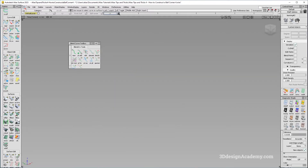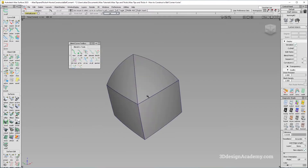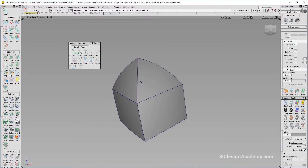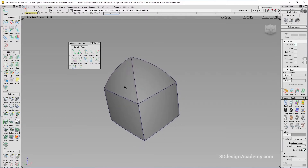However, there are instances where you might come across something like this, where there are actually four surfaces and you still have to create a ball corner like that.